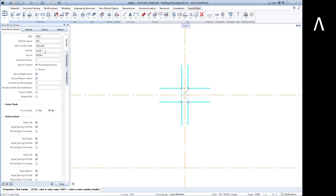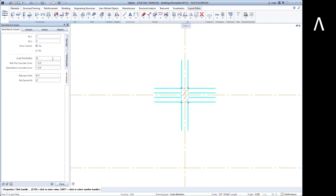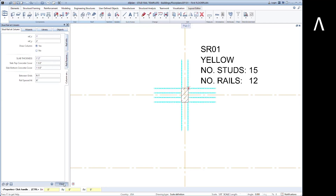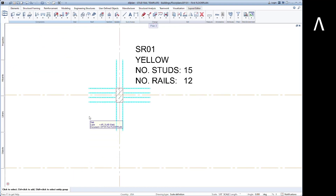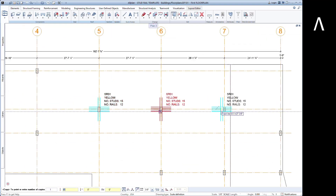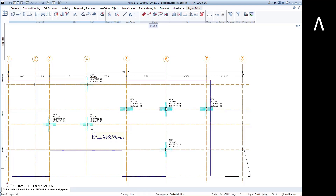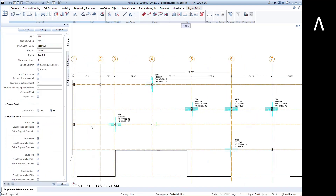Double-clicking on the part will open its properties, where you can make changes as needed for this stud rail. The stud rail can then be copied to similar locations. All smart parts that are copied are linked to each other.